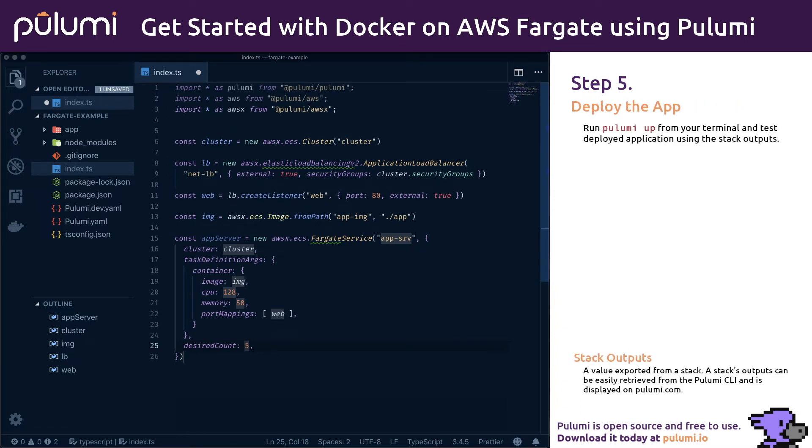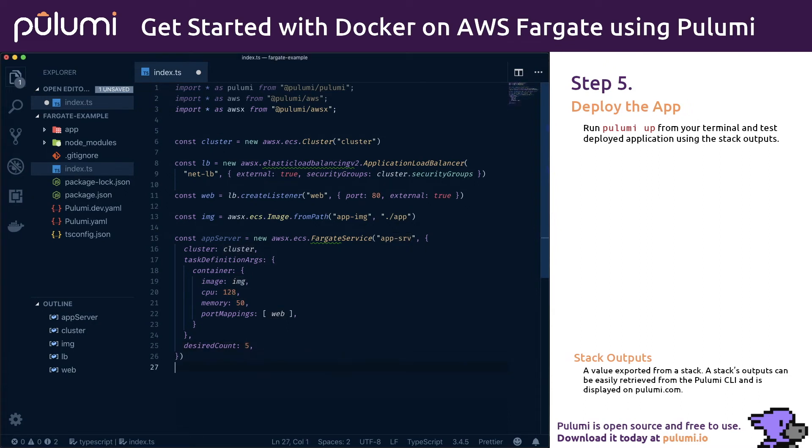Now we're ready to deploy the application. But first let's add one last line of code that exposes the load balancer address so it's easy to access. This will create a Pulumi stack output named URL, which will be displayed in the Pulumi up stack output and in your project in app.pulumi.com.